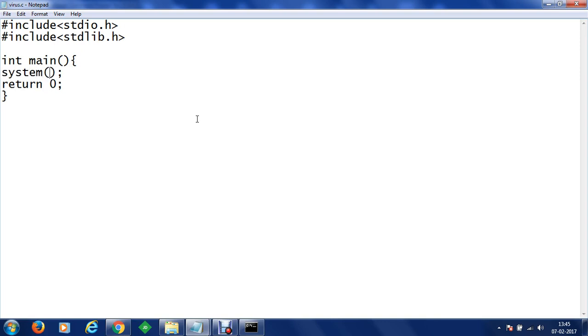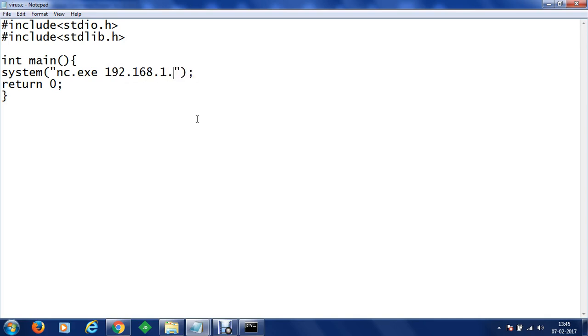And using the system command we are going to write the code nc.exe hyphen, let's say we are going to create a connection to 192.168.1.16, that's my machine on its port number 6789 and we are going to bind our command prompt.